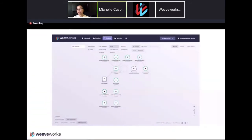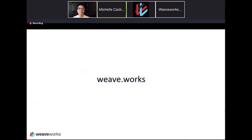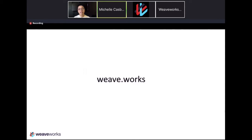If you want to find out more about us, please go to Weave.Works. If you go to Weave.Works/help, you'll see other ways you can meet us, the Developer Experience team. We're a series of dev advocates and community managers here to help you, and you'll find out how to join our Slack channel.